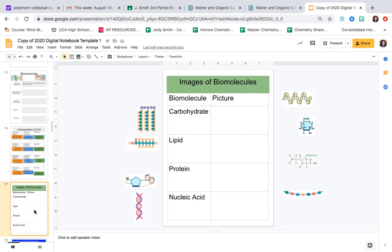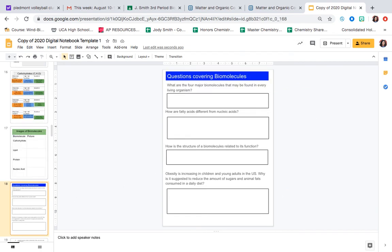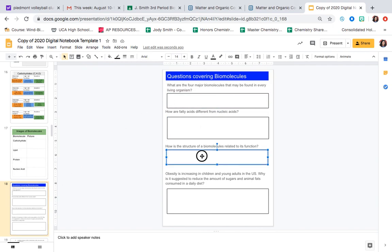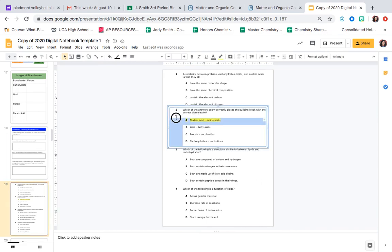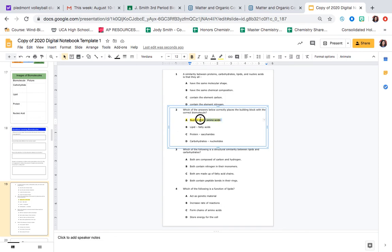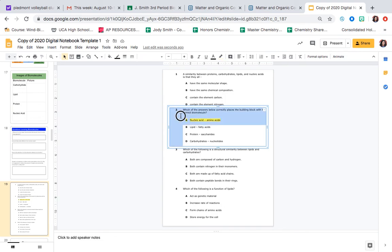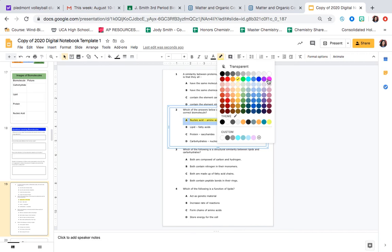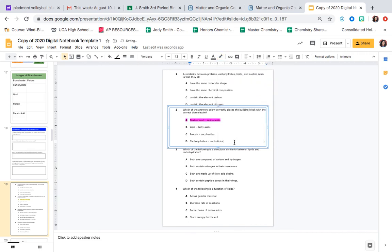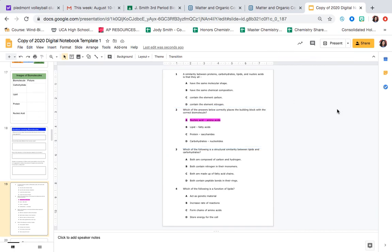So complete that slide before tomorrow and turn that in all together. Then you're going to answer these questions on macromolecules. Again, we're going to zoom tomorrow and talk about some of this as well. And then on the last slide that you're responsible for, all you're going to be doing is highlighting the correct answer when you find it. And then you'll go up to your highlight tool and just choose highlight. And I will get that and grade it. So when it is time to turn this in, which is tomorrow, not today, I will be looking for slides 15 through 19.